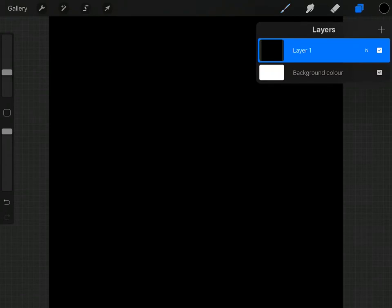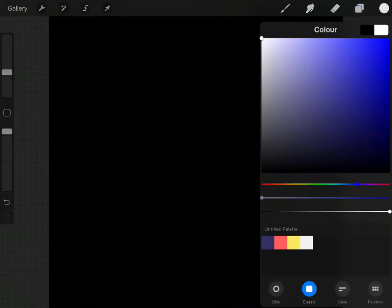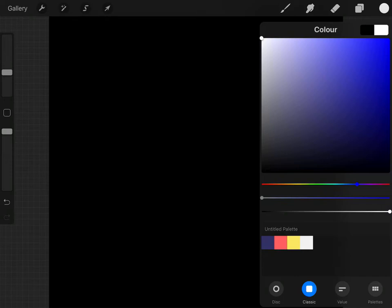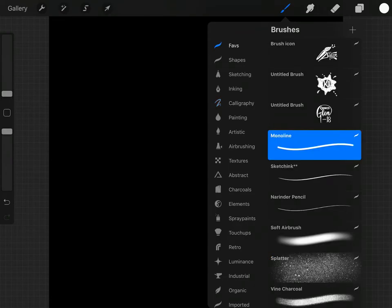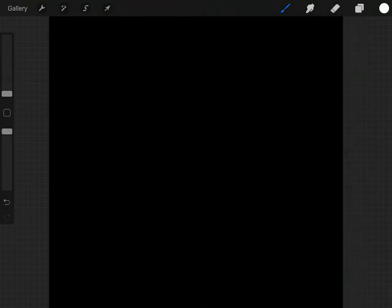So create another layer above that and then change your brush to white, and then it's just a case of designing whatever it is we're looking to create.